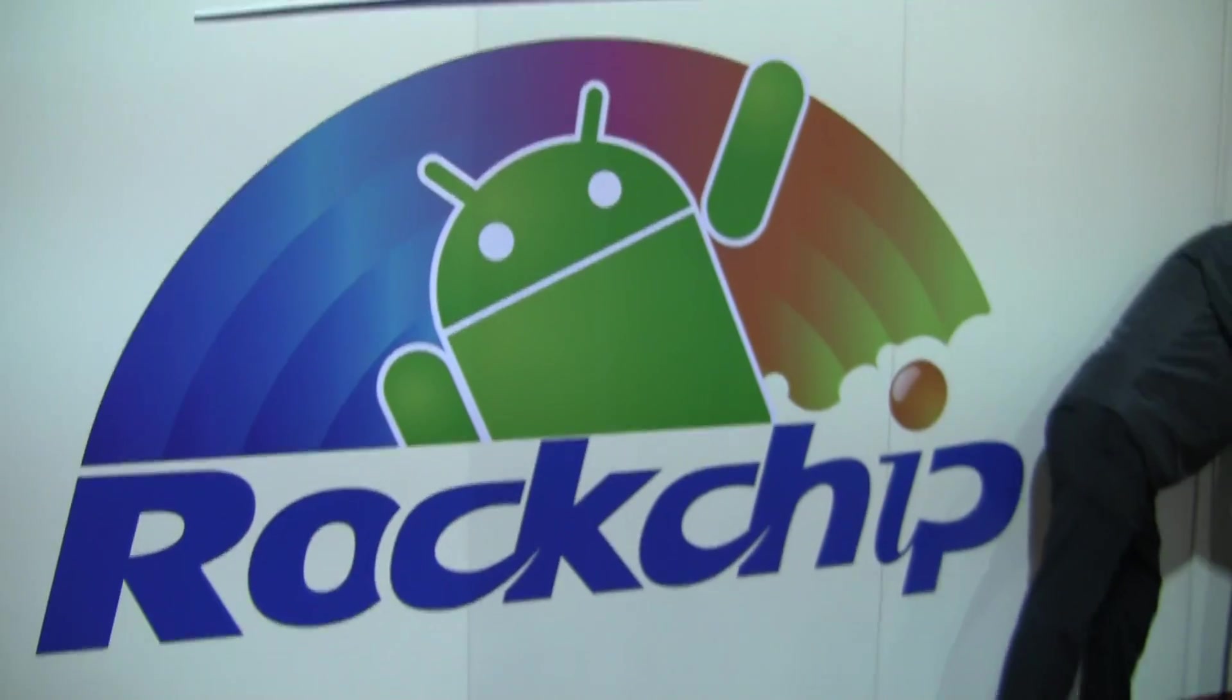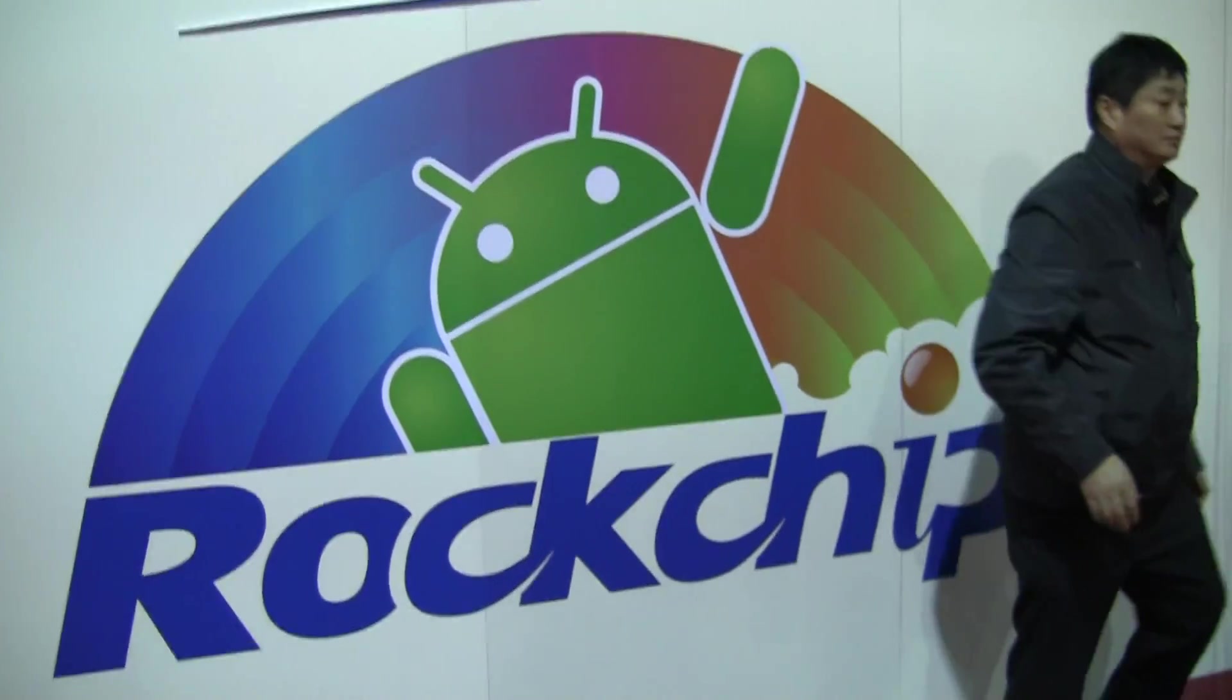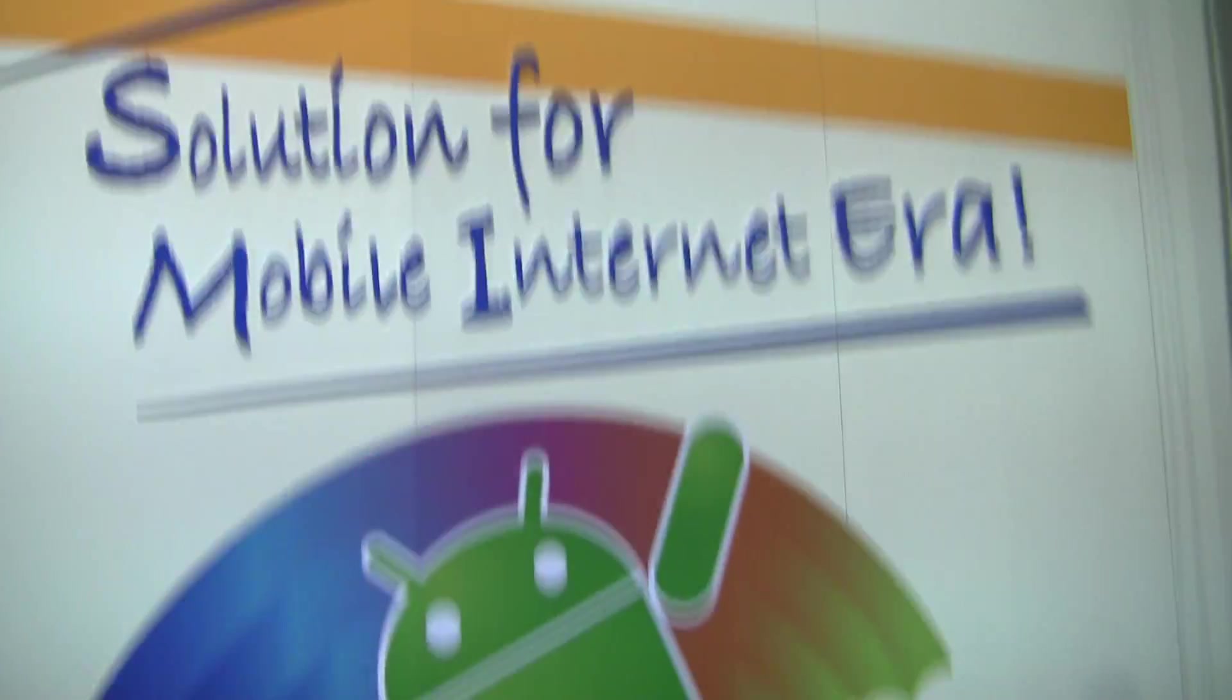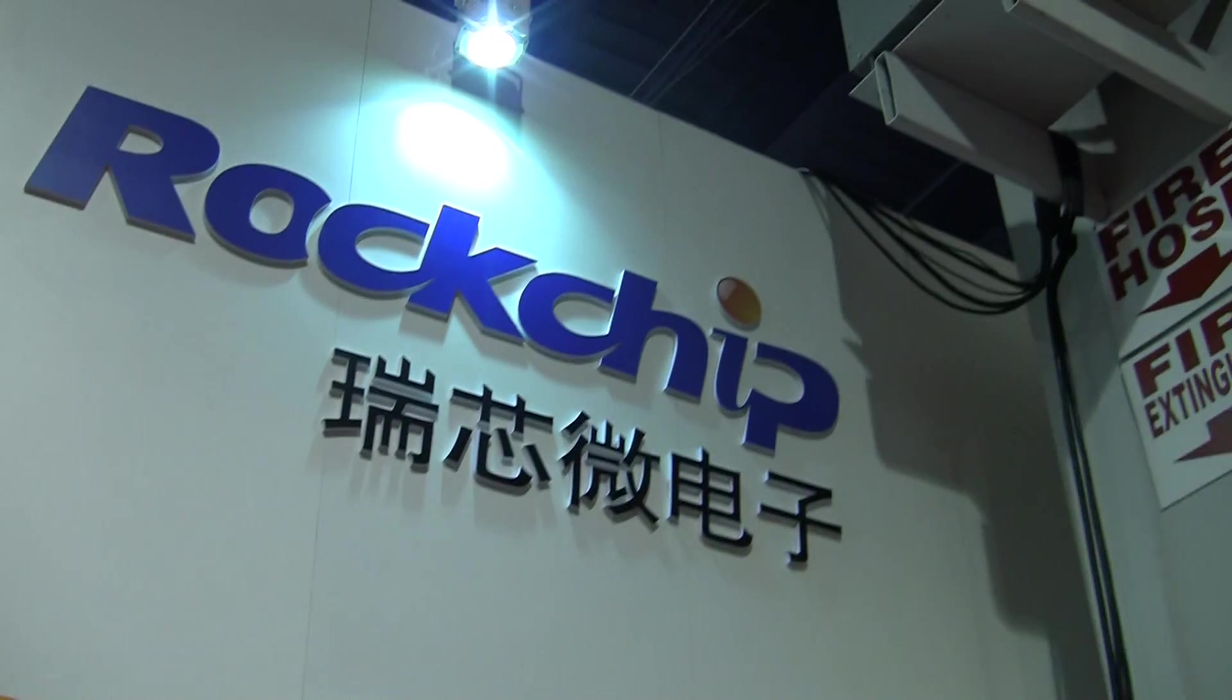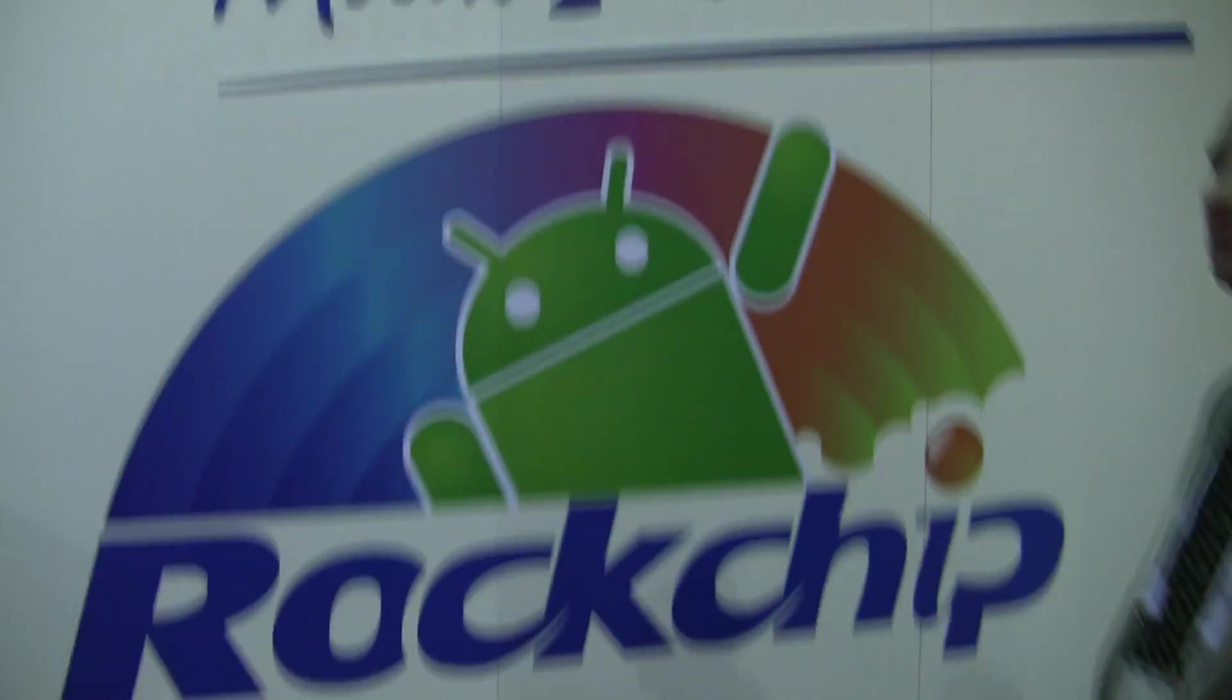Hey, it's Rob Jackson with Android.com and I'm here at the Rockchip booth at CES and they are all about Android.